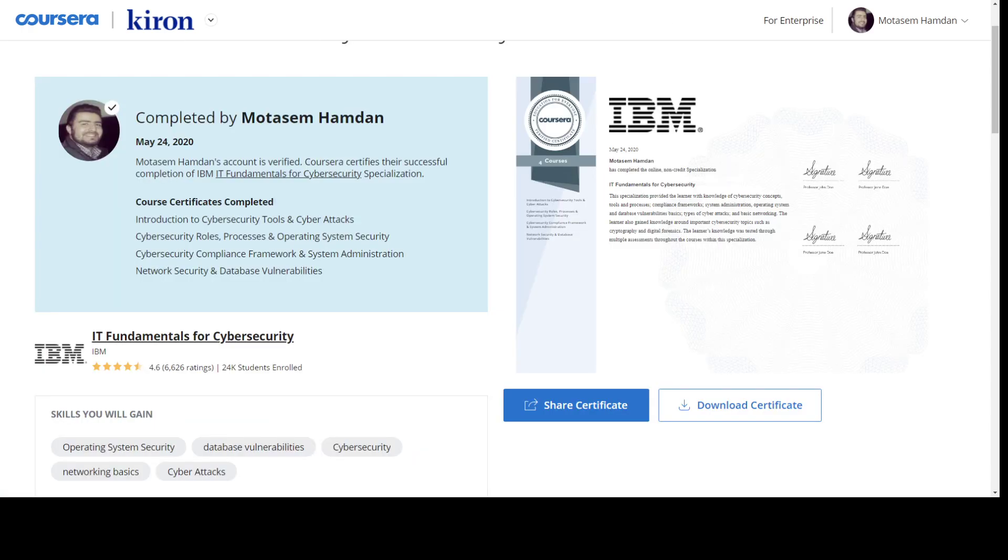All right, guys. So I will link down to the review of IBM Cybersecurity Analyst if you want to watch it. And that's it for this course. Thank you so much.